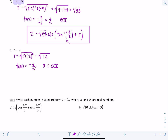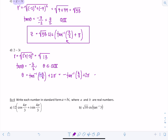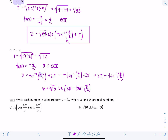Taking the arctan of a negative value gives an angle between negative π over 2 and 0, but the problem requires a positive theta. Since tangent is an odd function, tan inverse is also odd, so the negative can be pulled outside: negative arctan(3/2). Adding 2π gives theta equals 2π minus arctan(3/2). So z equals root 13 cis (2π minus arctan(3/2)).